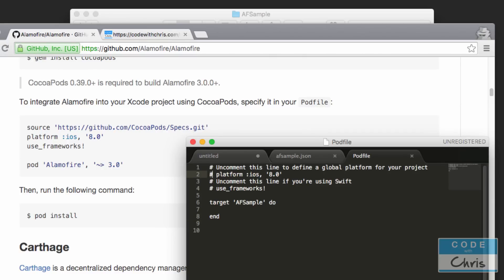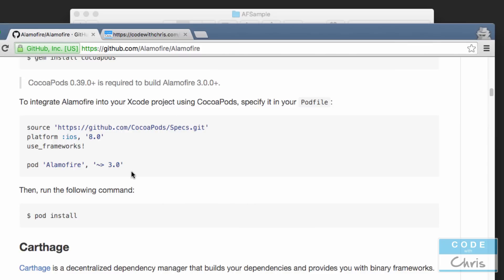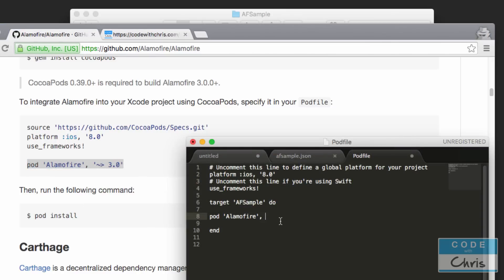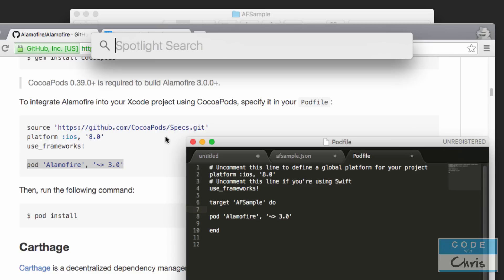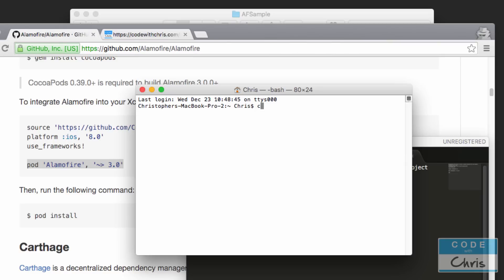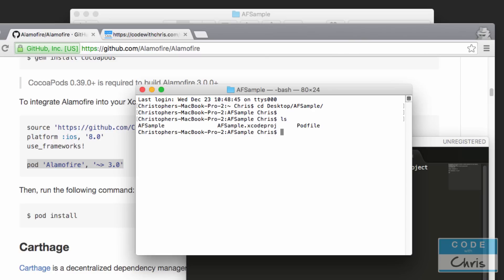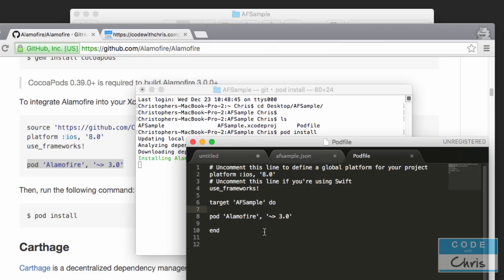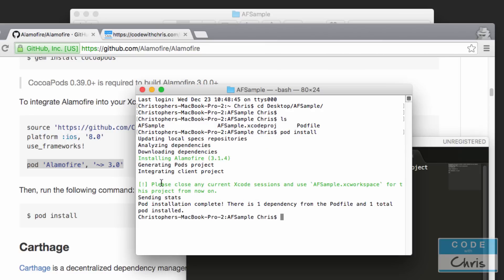Let's uncomment platform, let's uncomment use frameworks, and in between target and end we can do pod Alamofire - just follow that text there or maybe you can even copy and paste it. Alright, now we're going to save it and we're actually going to need terminal again. We're going to navigate to our folder again, desktop slash AF sample. And in here we can type in pod install and that's going to read the pod file and it's going to install Alamofire for us.